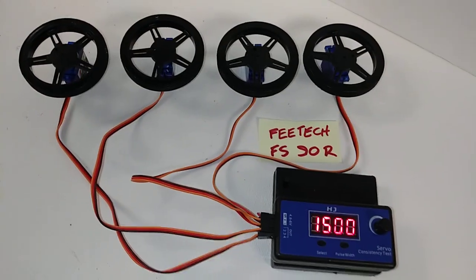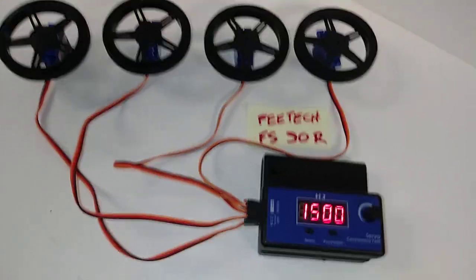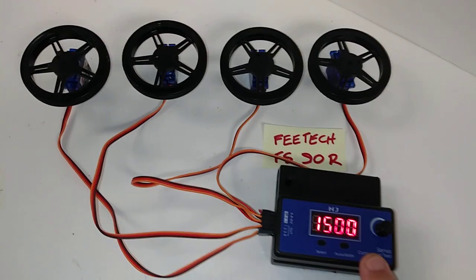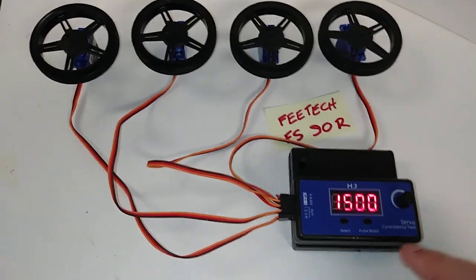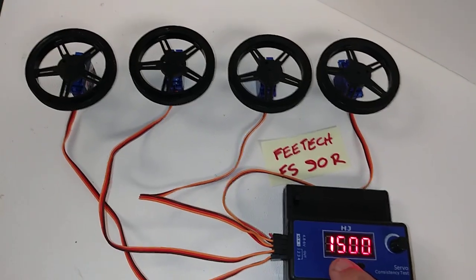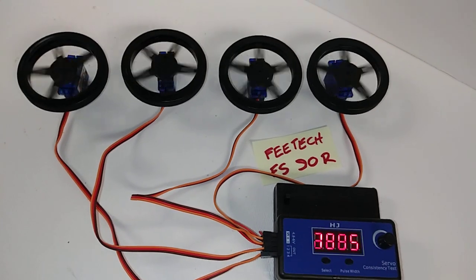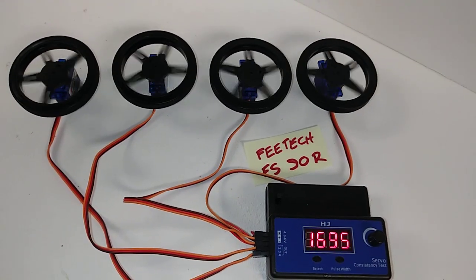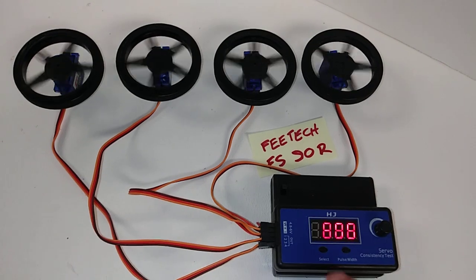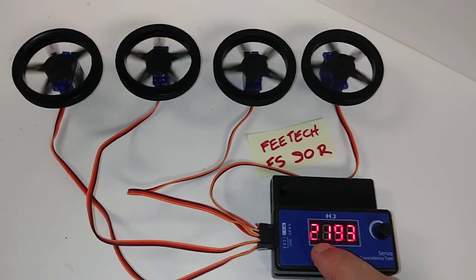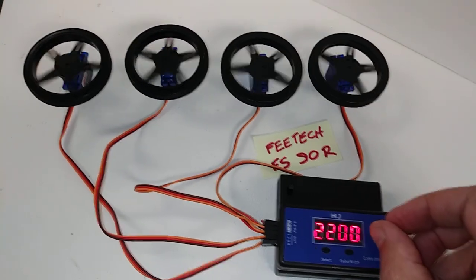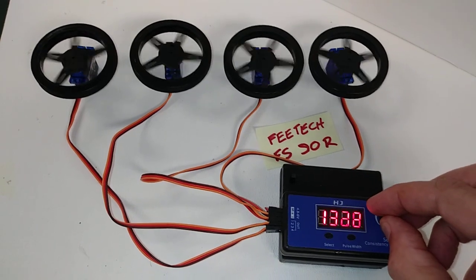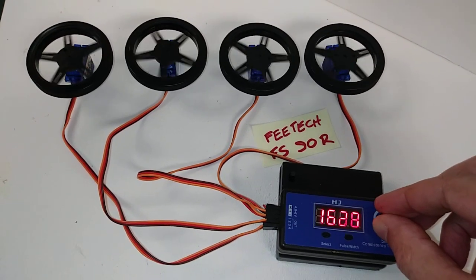All four servos, these are continuous rotation servos that are plugged into this servo consistency tester. We want to make sure that they all have similar RPMs and operating characteristics. So right now they're just being operated forward and reverse automatically by the servo tester. Or I can manually take control and slow them down backwards and forwards.